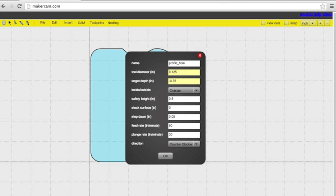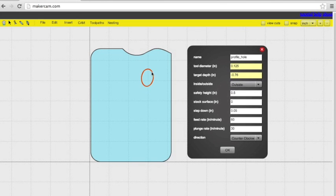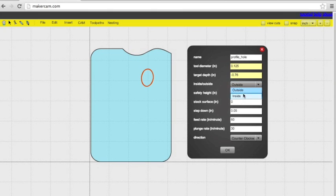The target depth is also the same as before, negative .76. And before we wanted it on the outside, this time we actually want it on the inside, so it becomes that same shape that you see in the file.